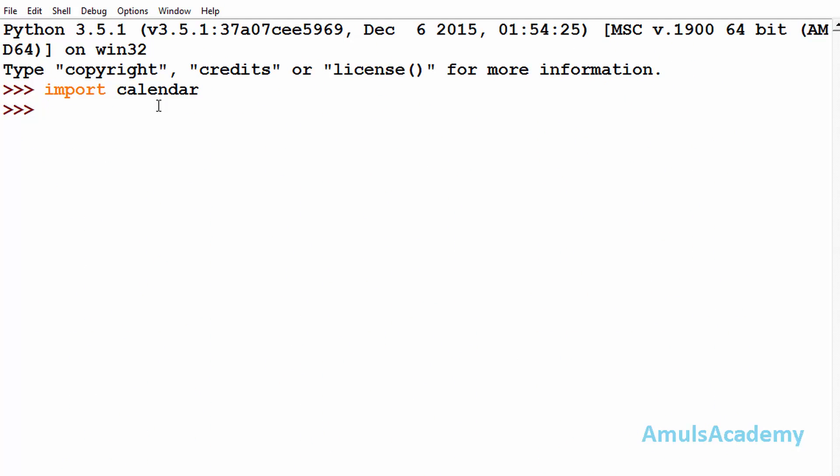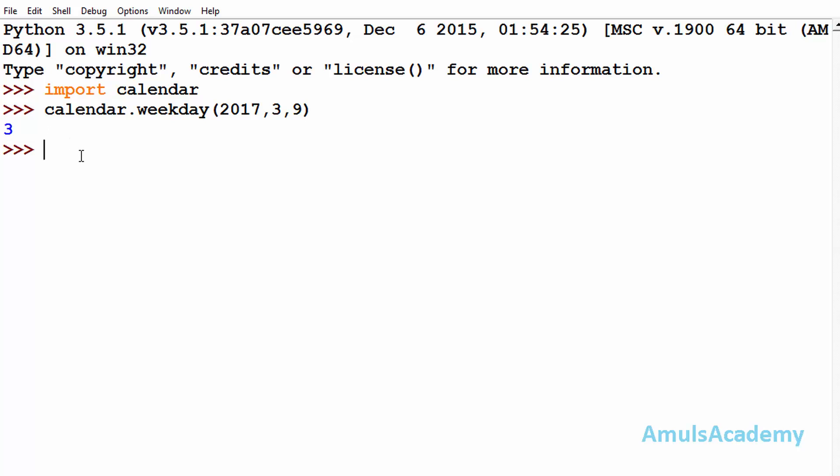Calendar.weekday, and here we need to mention the year, month, and the date. So I will mention today's date. Next enter, and here we can see 3. Today is Thursday. Actually the index of Monday is 0, Tuesday is 1, Wednesday is 2, and Thursday is 3. Today is Thursday so here we can see 3. It is the third day of this week.